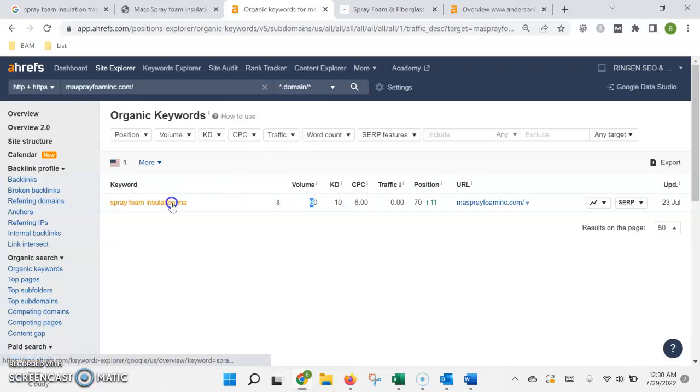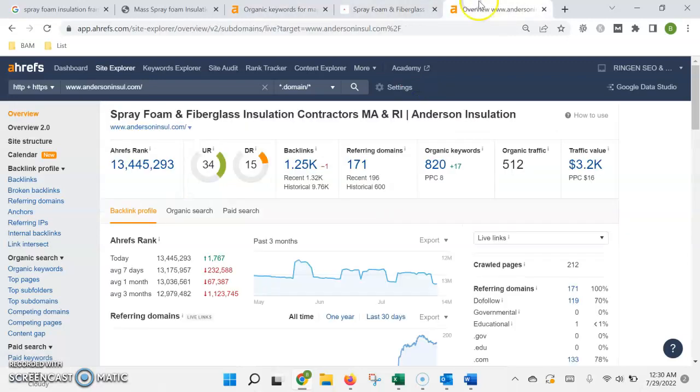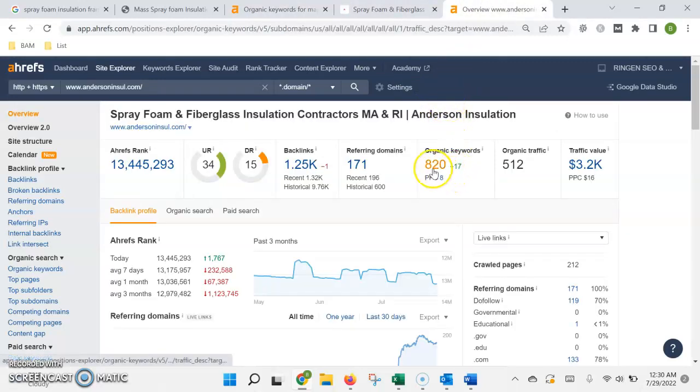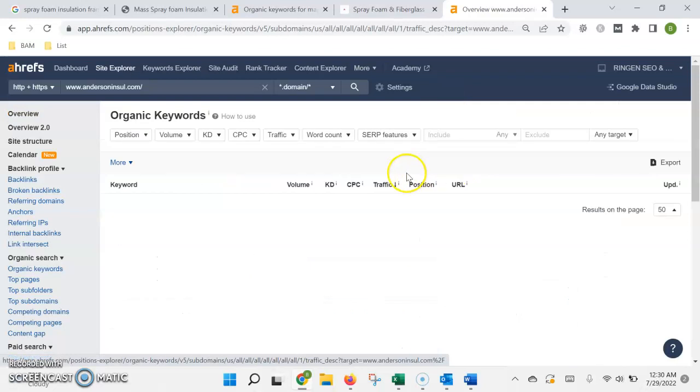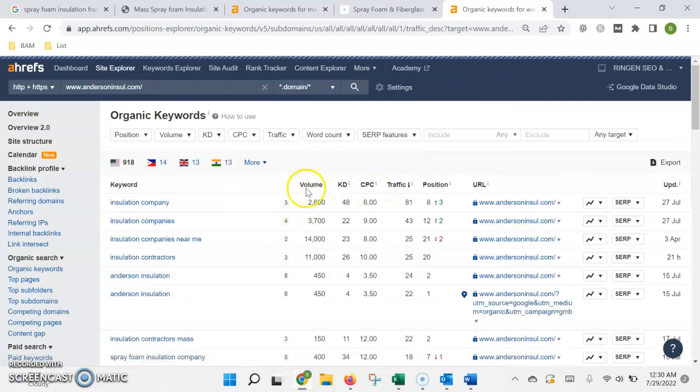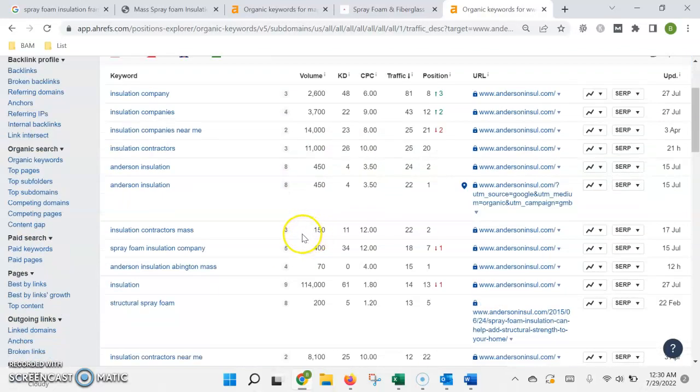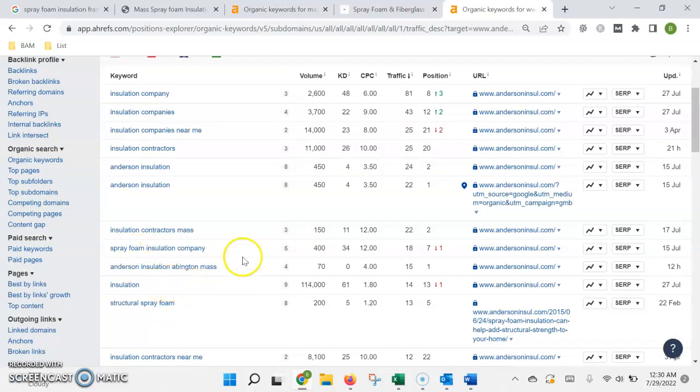What we would do is do some competitive research to find all the highest volume keywords that are being searched relative to your area and also the services that you offer, and then make sure that those will be included on your site.